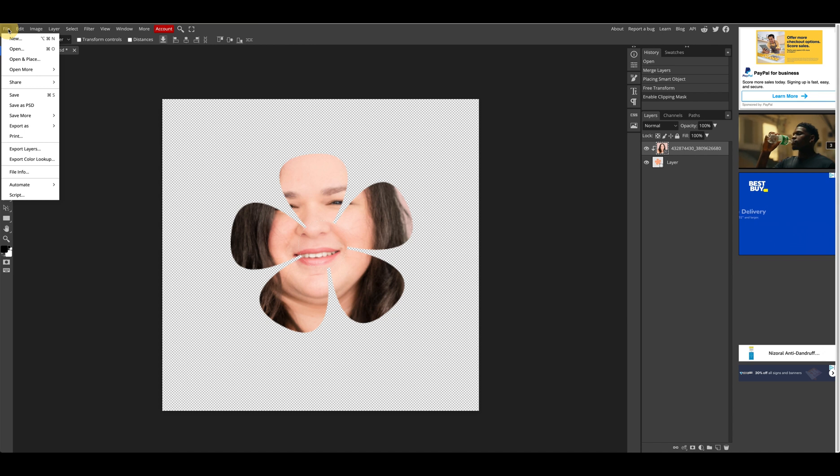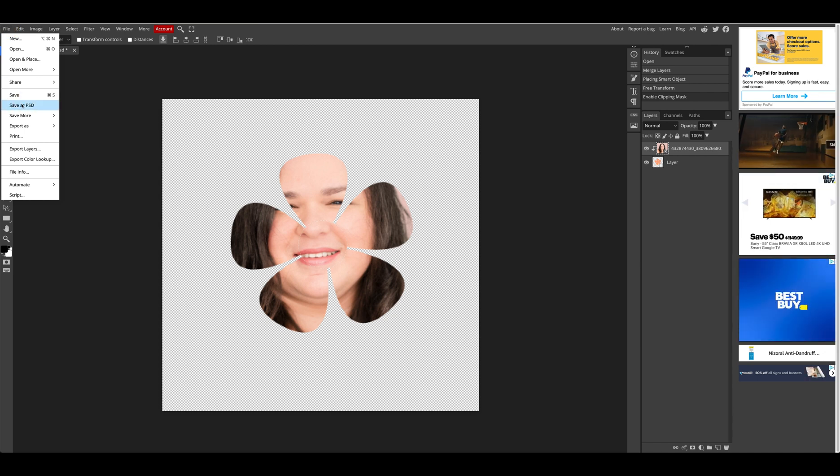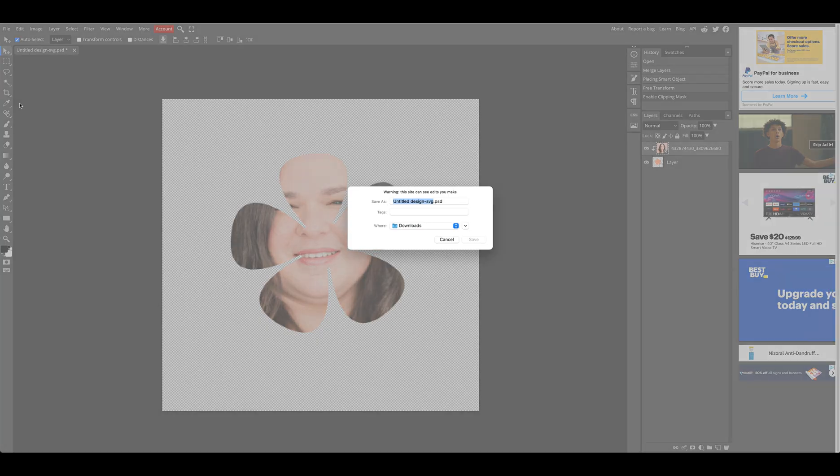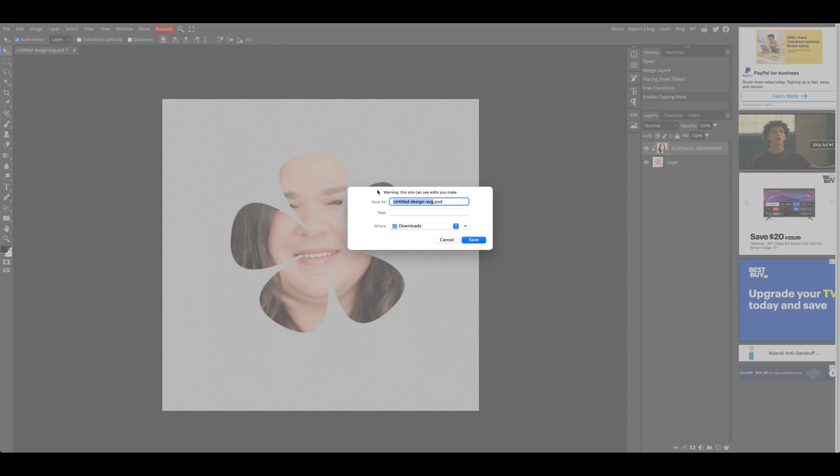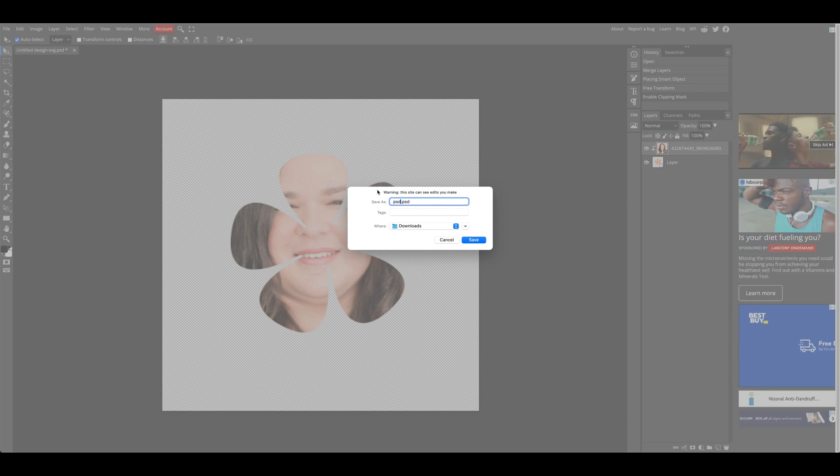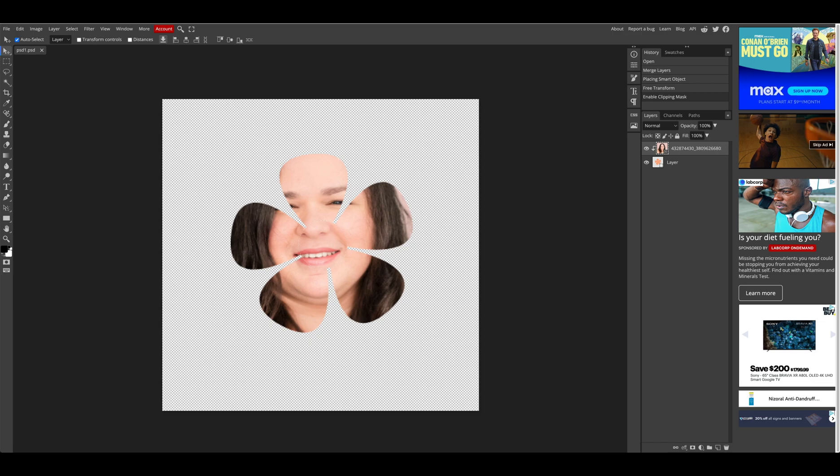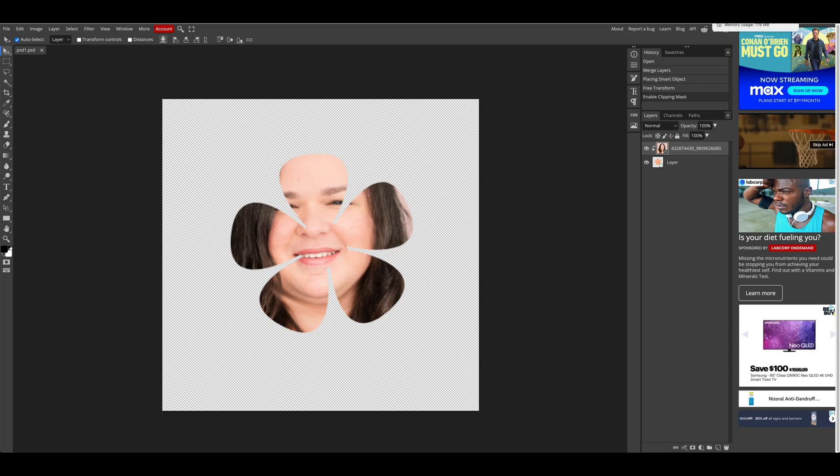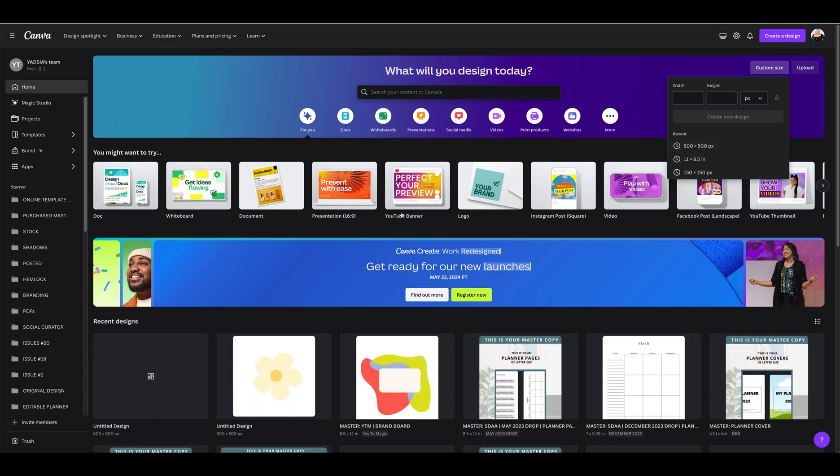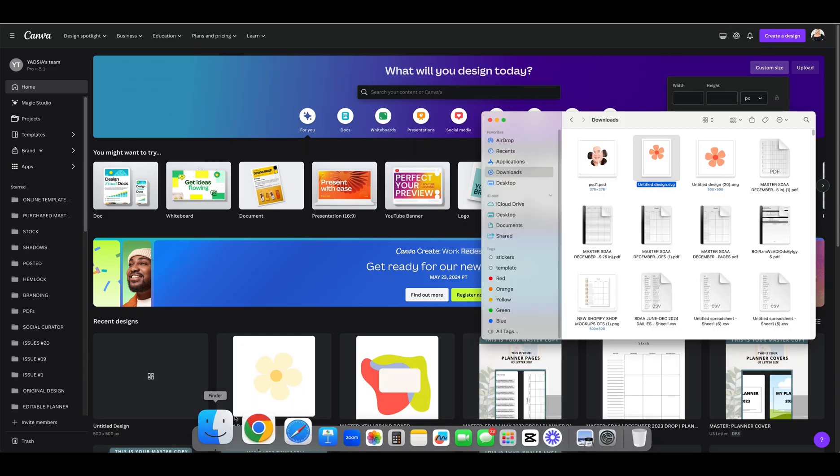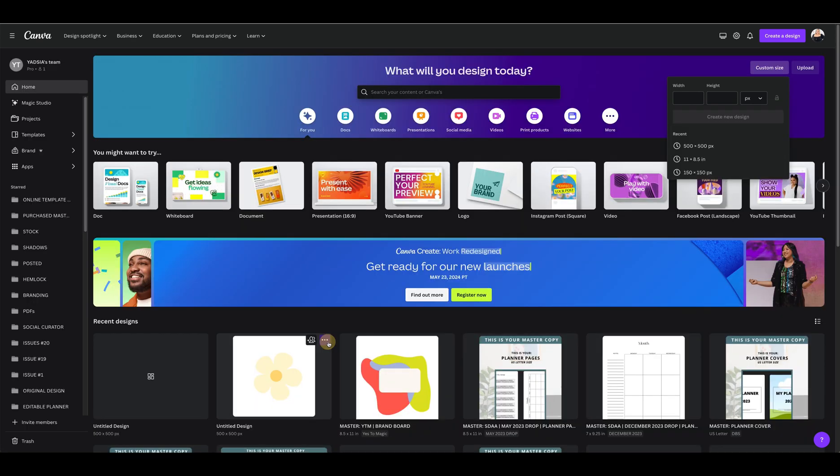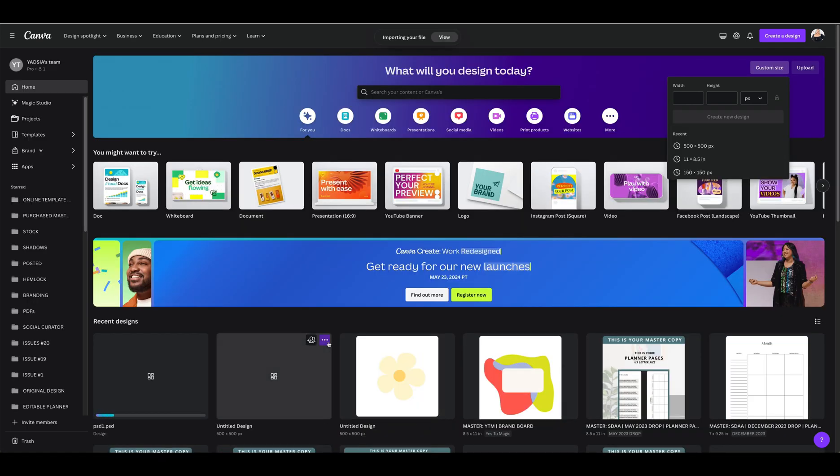Now we're going to hit file again. This time we're going to save as PSD. Now here we're going to do PSD one. You can name it whatever you want. Click save. Now we're going to come back to Canva and we're going to find that file and drag it into Canva.